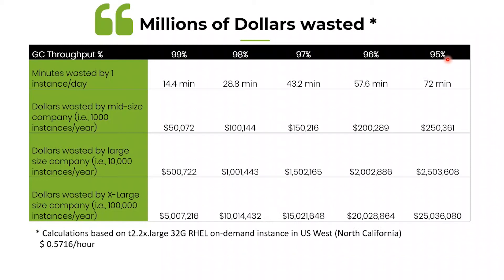Assume if your throughput is 95 percentage, that means in a very large organization they are wasting 25 million US dollars per year. 95 percentage is still considered as a good throughput in industry, sadly.